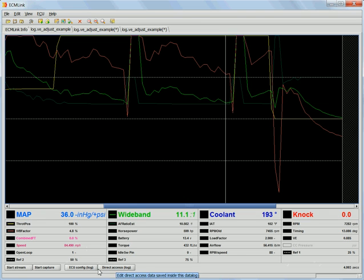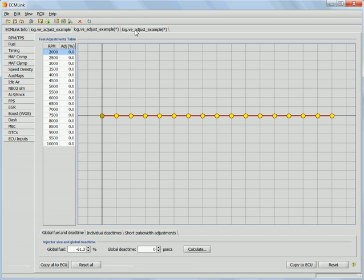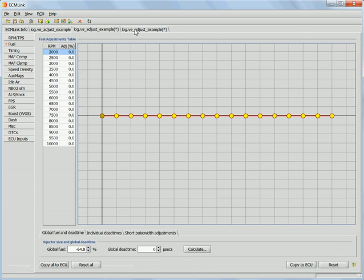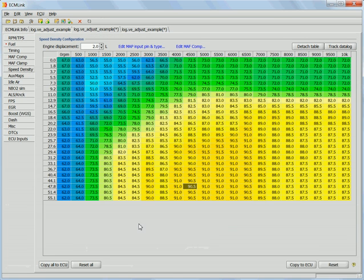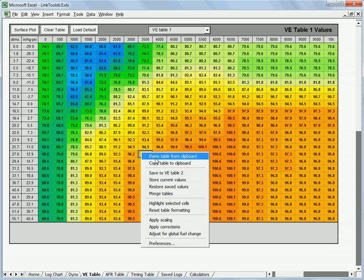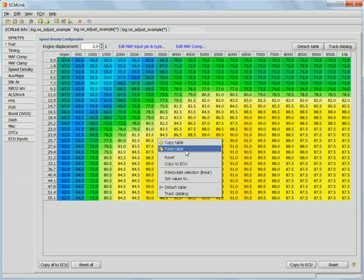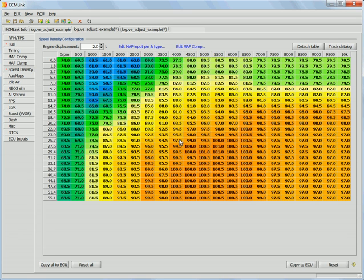So what we would do here if we wanted to actually start working on this: go to the fuel tab, we would put in that minus 65 right here for the fuel. And then we would also come over to the VE table and take the one we just adjusted, copy that table, and paste it into here. That would give us something to start with.